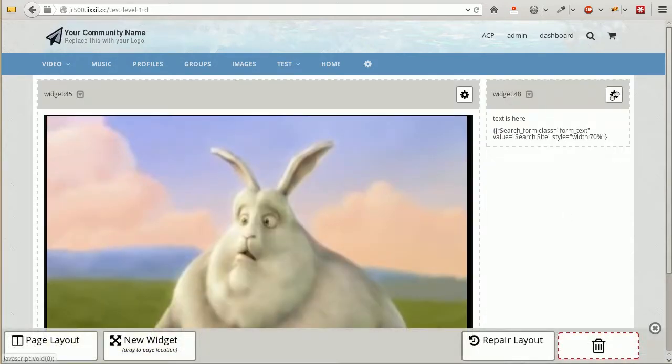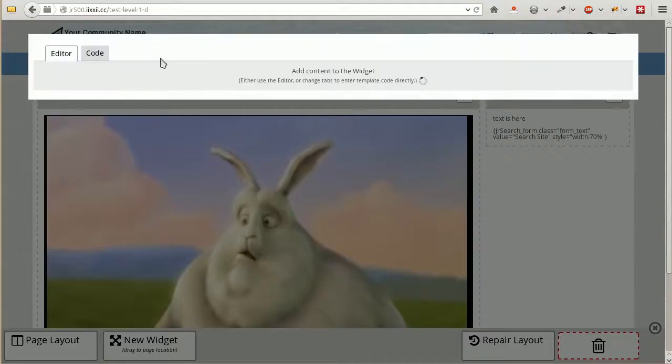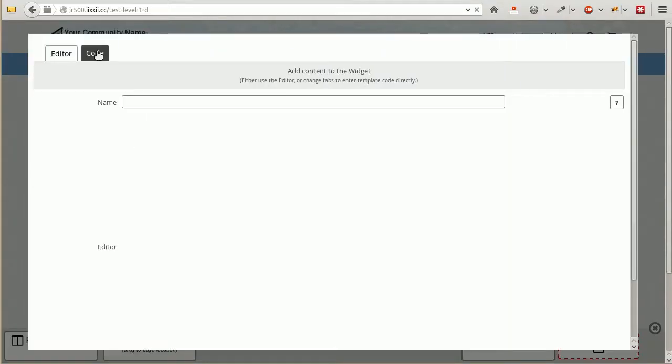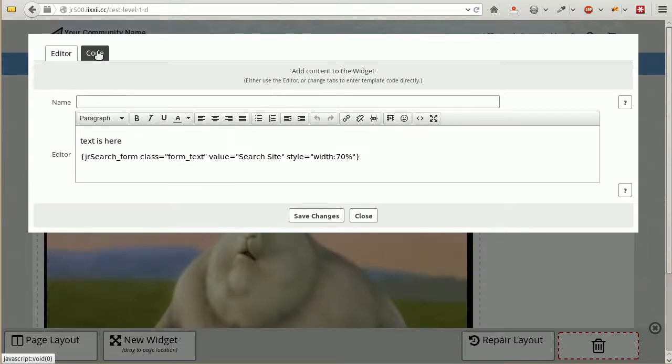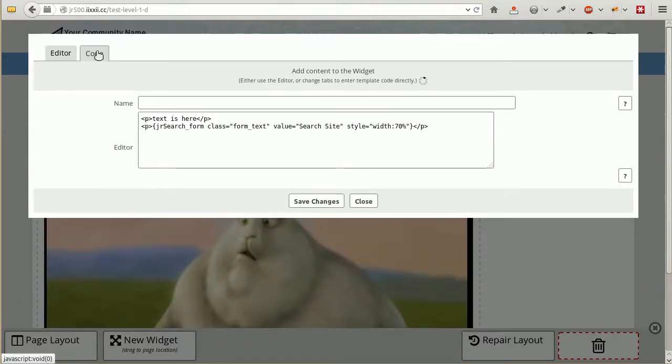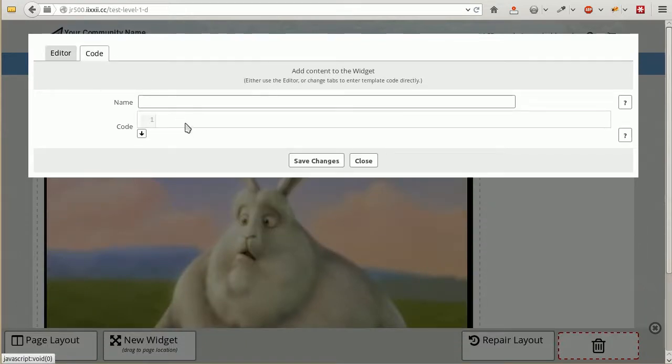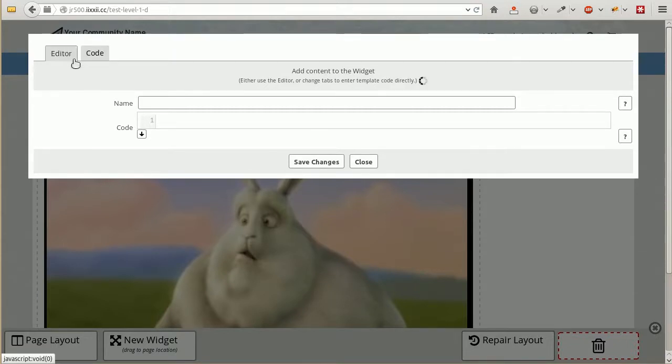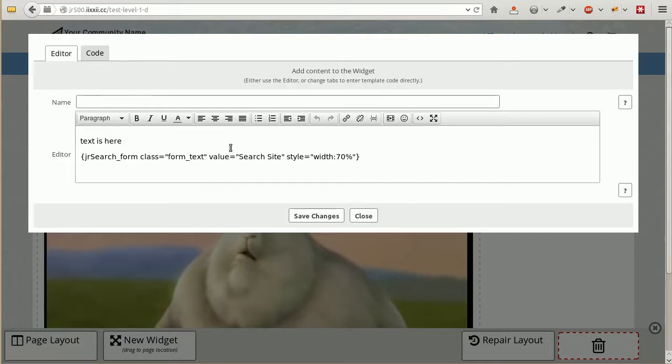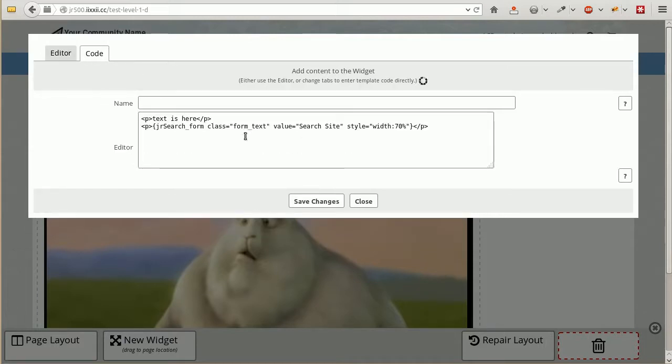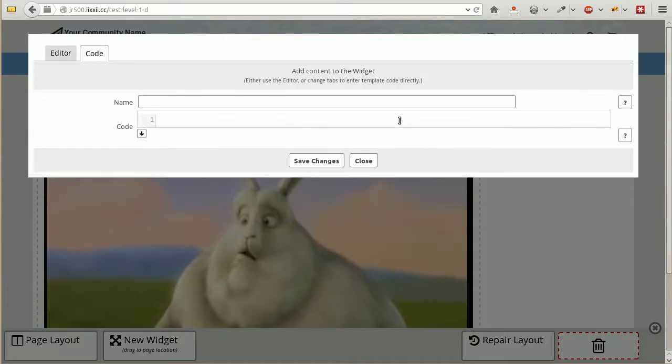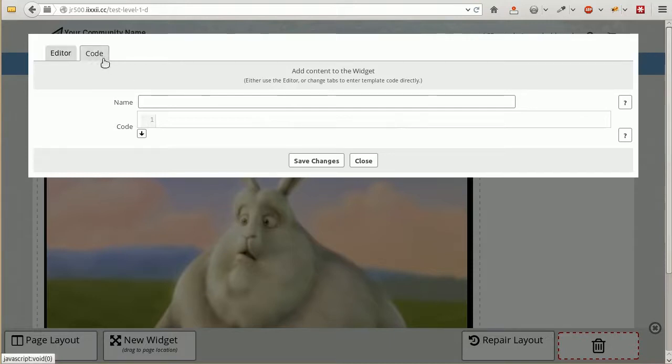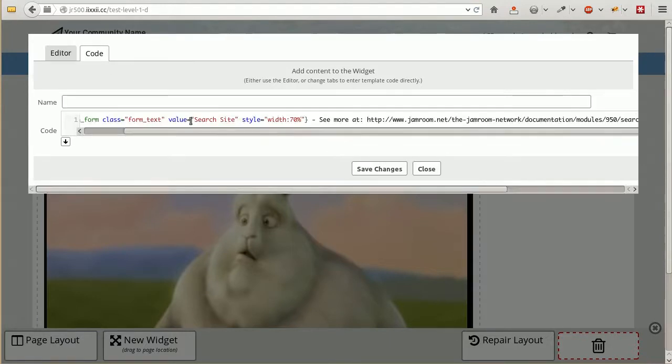We want to process it. We are going to go in here and change over into the code section. Now an important thing to note here is the editor section and the code section are completely different. They are totally separate. So if you've got stuff over here and there's some text in there, it's got nothing to do with this section over here. You're choosing one or the other. Either you want the editor or you want the code. And in this case we want the code.